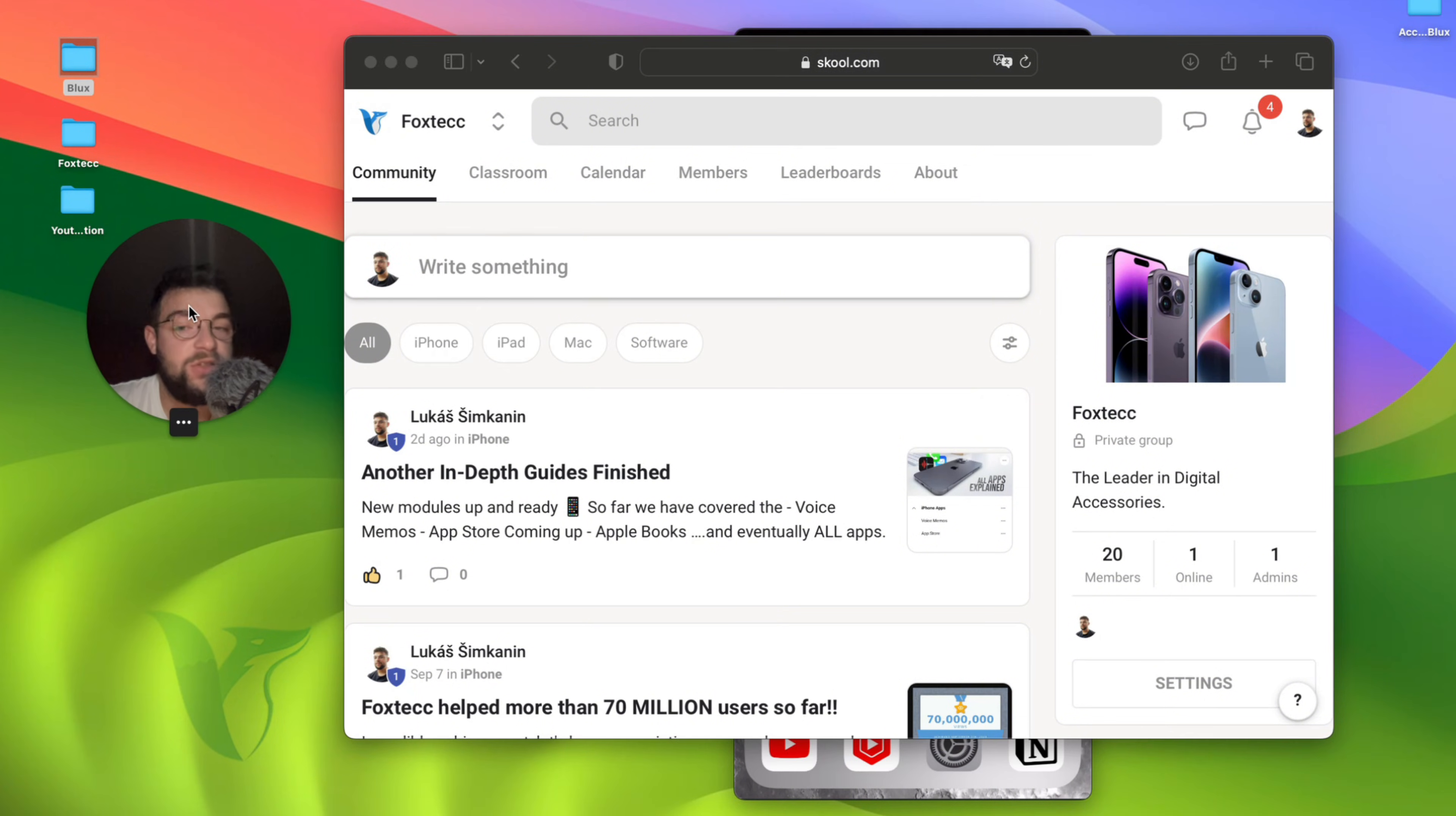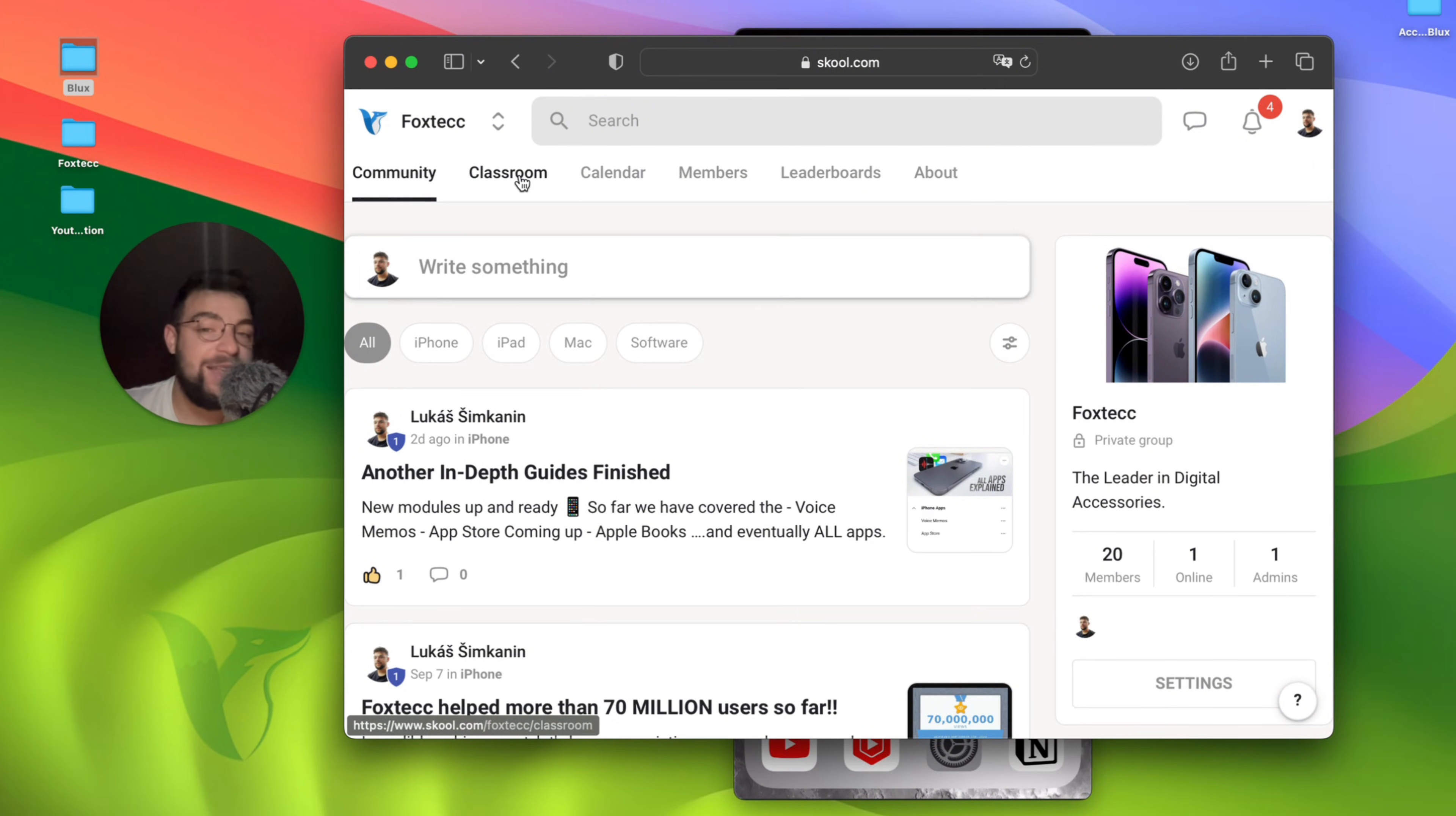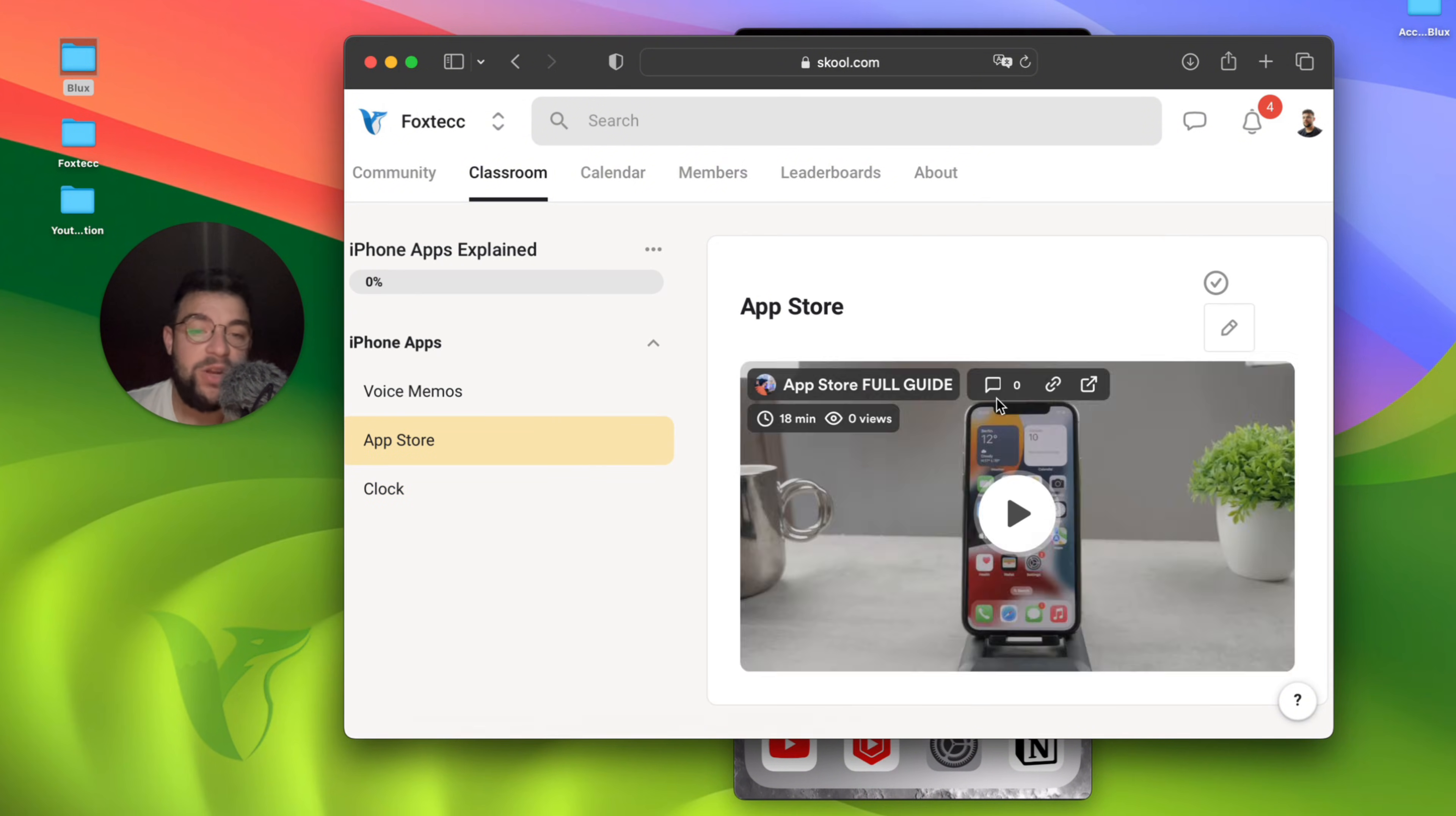It's a school group community which you can join for free. And there are other people learning about their iPhones. And if you go to the classroom section, there is a free video editing course, free all apps explained. So in case you have a problem, for example, with the App Store, you're going to come in here and click on the App Store.